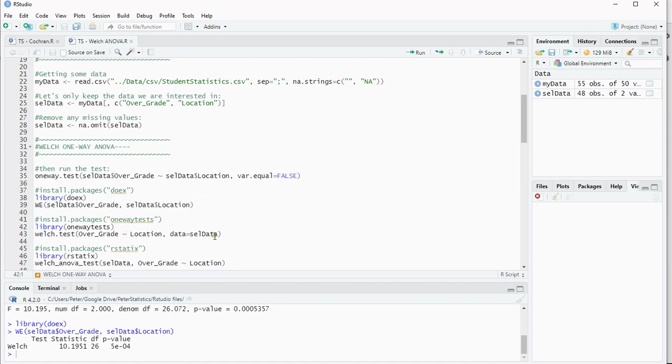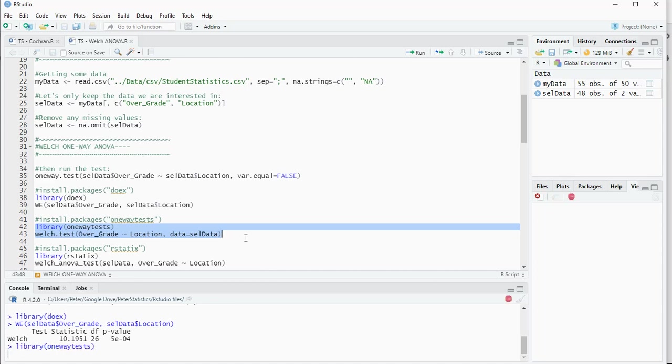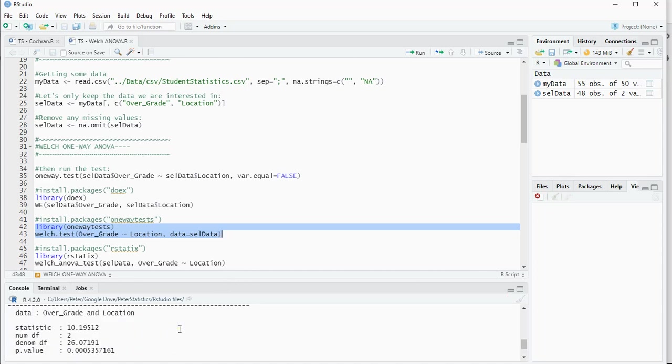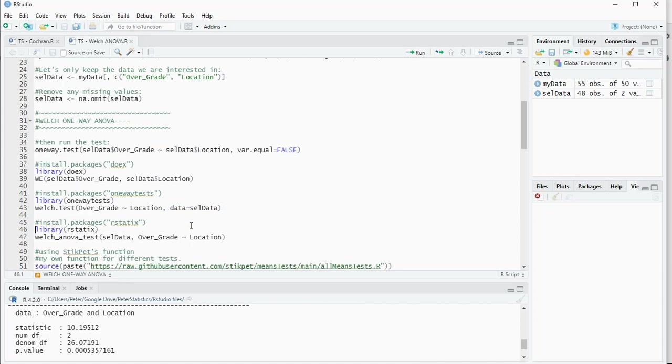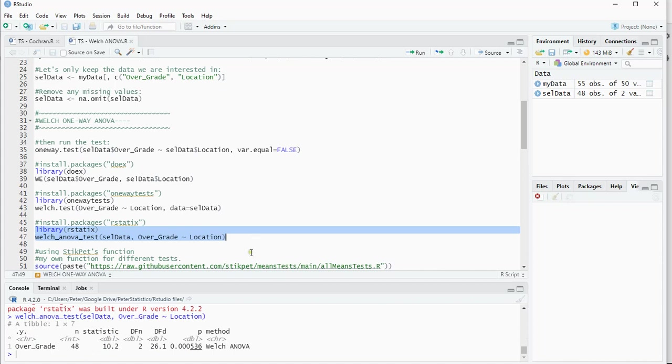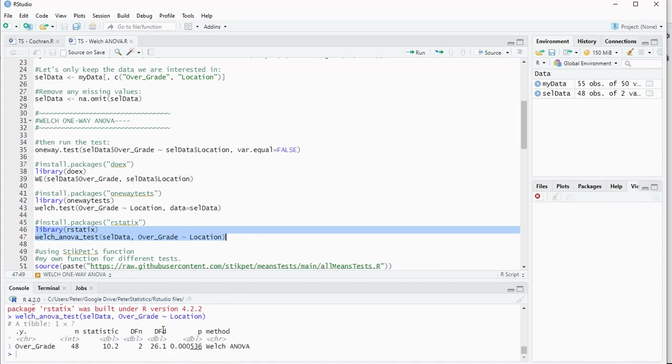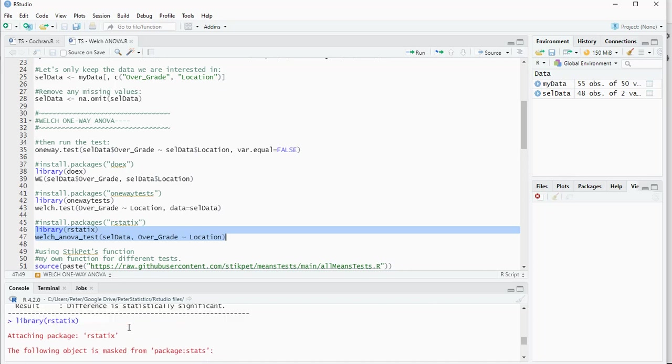You can also use the one-way tests package that also has a welsh.test function. That should give the same results. You see again the 10.19, 2 and 26, and again the same p-value. Or the r-statics, not sure if that one is still working. It sometimes gives me some warnings.